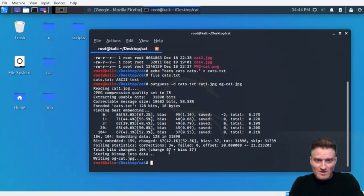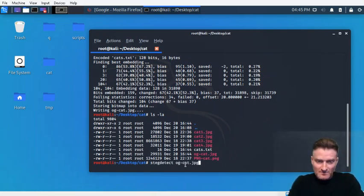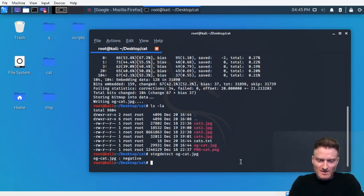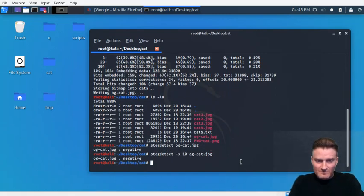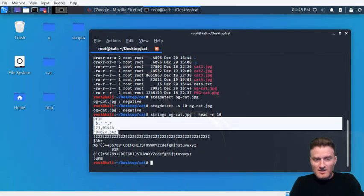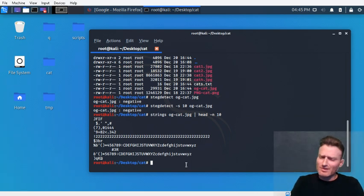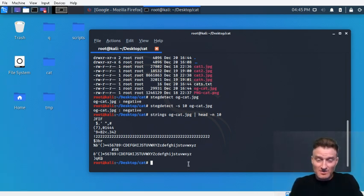No issues — it saves successfully. Let's double-check: we'll scan og_cat.jpeg with stegdetect, and stegdetect says no, it didn't find anything. Let's crank the sensitivity all the way up — still says no. However, we know something's in there. Let's look at the strings real quick. These strings here — when a JPEG starts with exactly this pattern — I tend to think there's a pretty good chance that outguess was used to embed something.